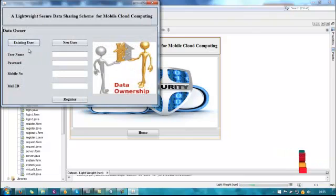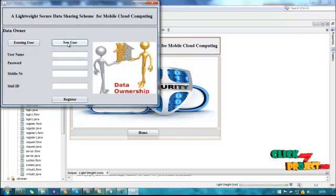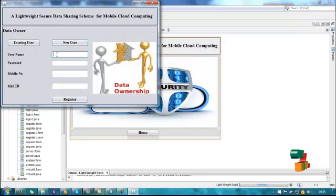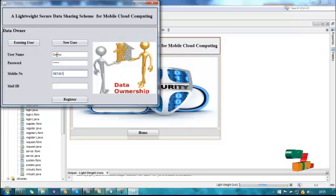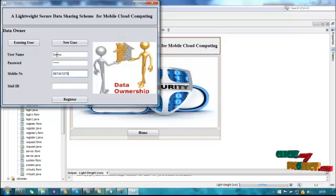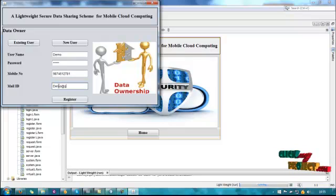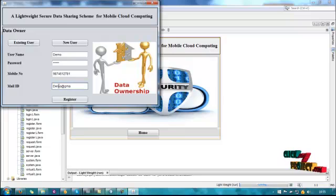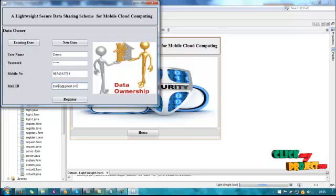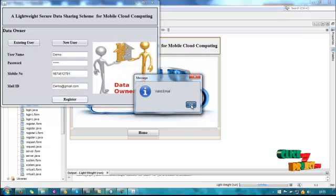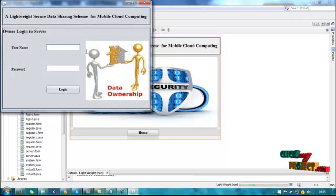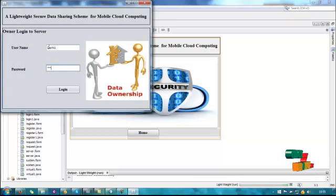This is the data owner. Then register as a new user. Click new user and enter the name, password, mobile number, and mail ID. Registration is completed. Now log in. I have successfully logged into the server.